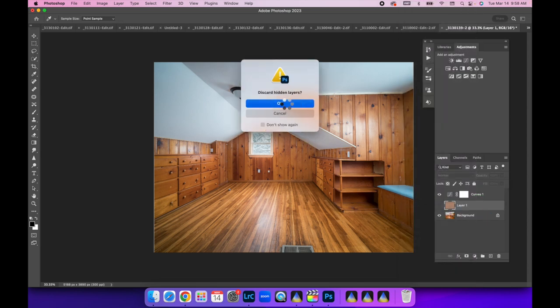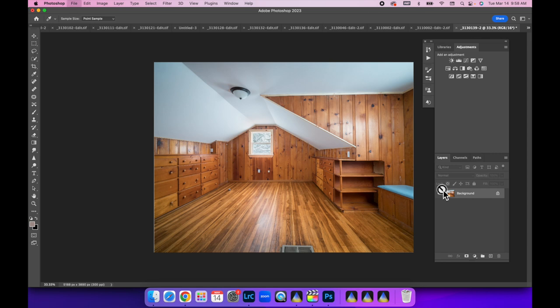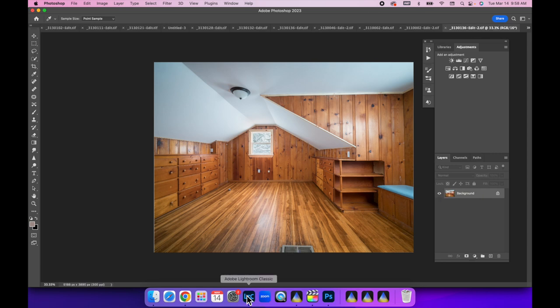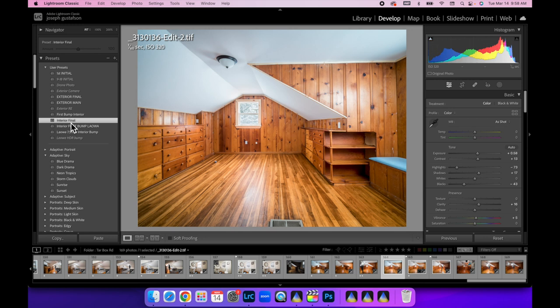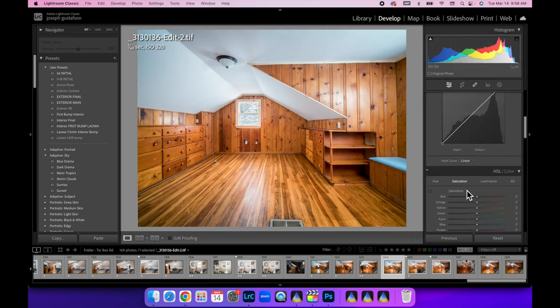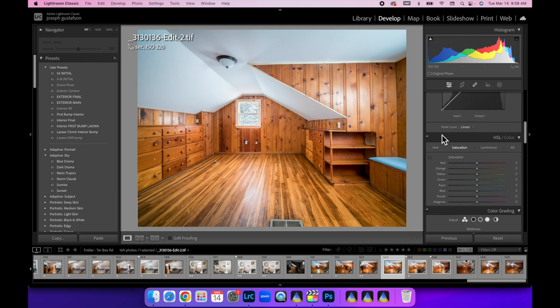Hit OK. And now we're going to Command S to save it. We're going to bring this back into Lightroom. Alright, let's do our interior final bump on this one. And watch, we are going to be able to come down here to our Hue, Saturation, Luminance sliders. Make sure Saturation is selected.